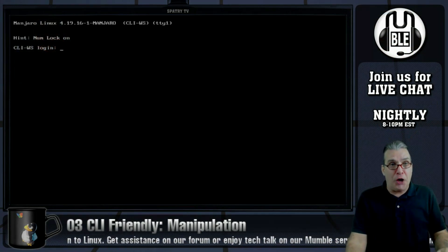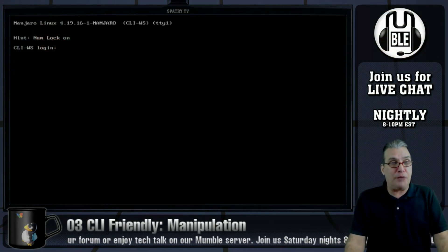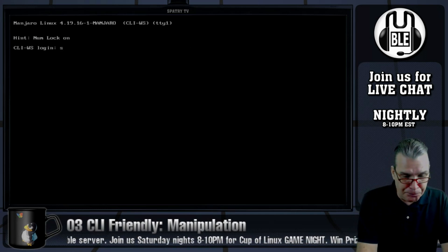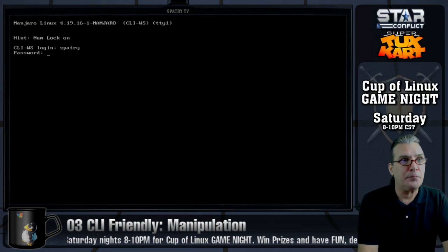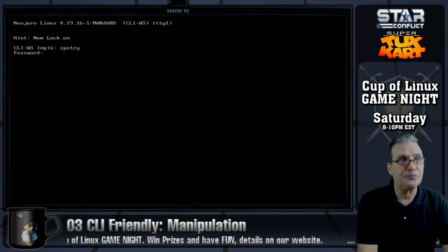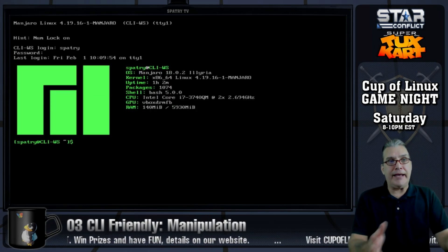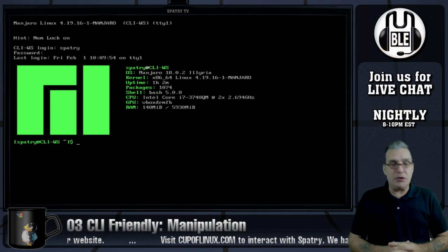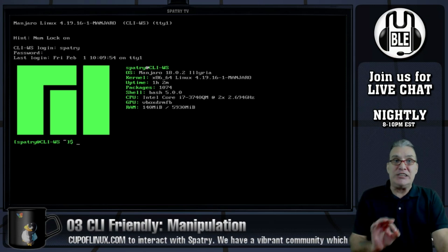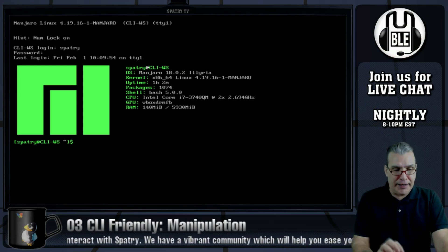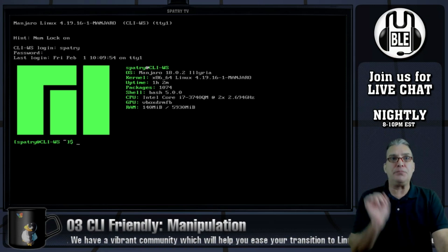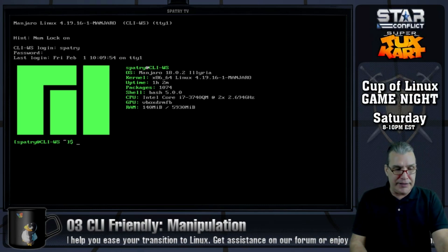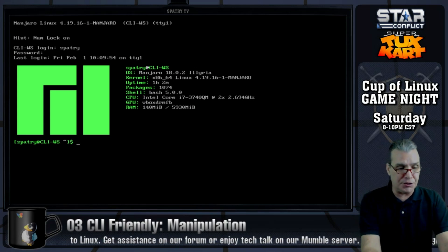Picking up where we left off last time, let's go ahead and log in. Now some of you mentioned that you can clear the screen with Ctrl+L. I didn't do that because I want you guys to be able to see what I'm doing on the screen. But yes, Ctrl+L will clear the contents of the screen.